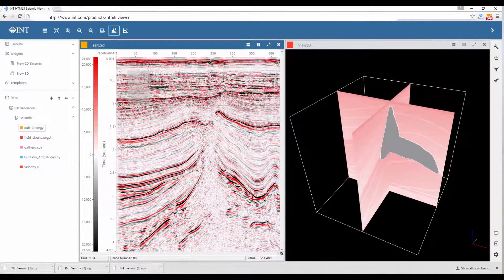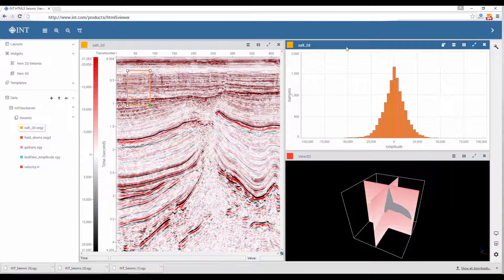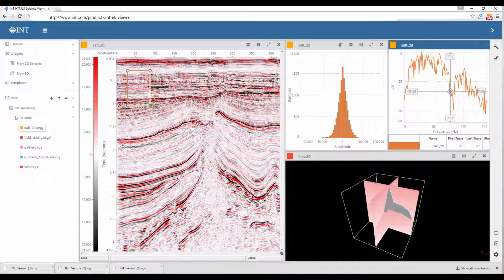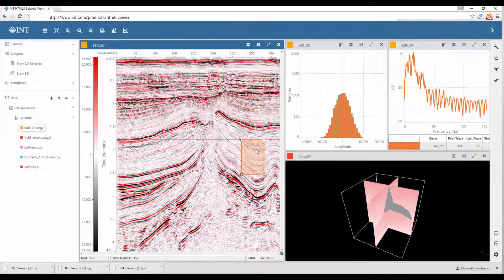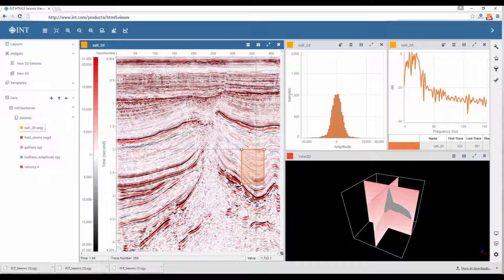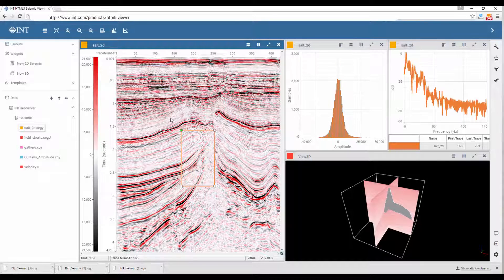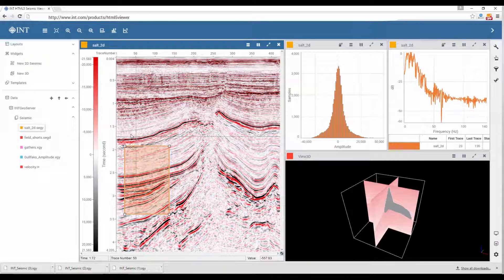Create amplitude histograms and frequency extractions. Customize your analysis windows. Access FDIC and trace headers.